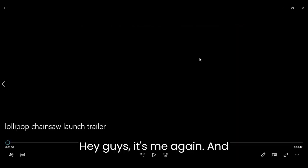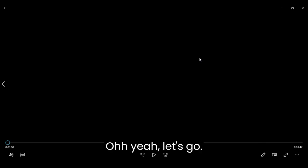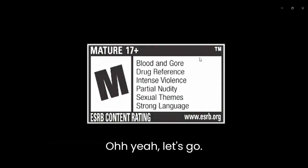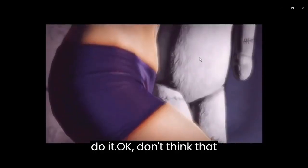Hey guys, it's me again. And today I'm going to be reacting to the Lollipop Chainsaw launch trailer. And so, with no further delay, let's go check it out. Three, two, one. Oh yeah. Let's go. Alright. Let's do it.